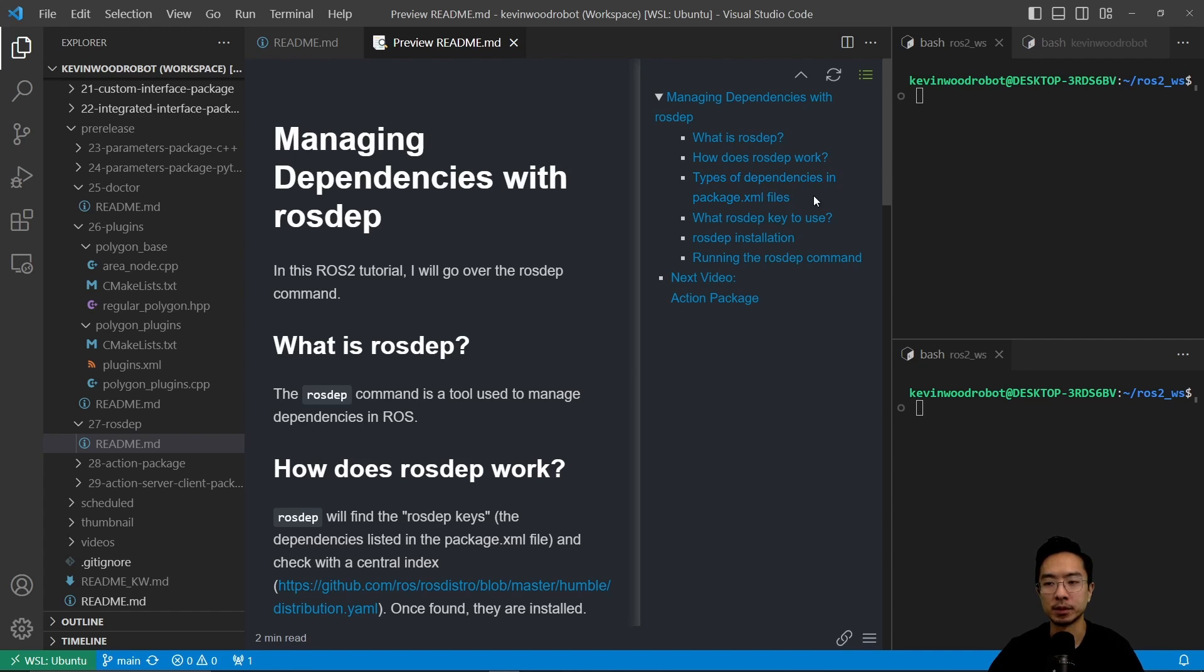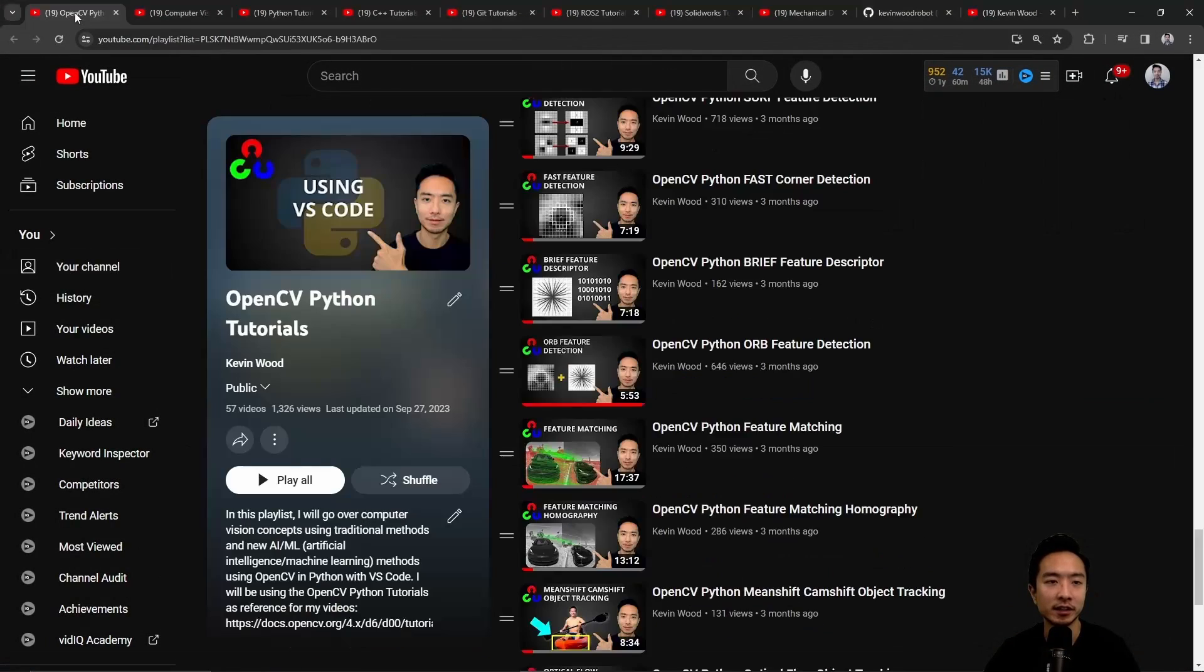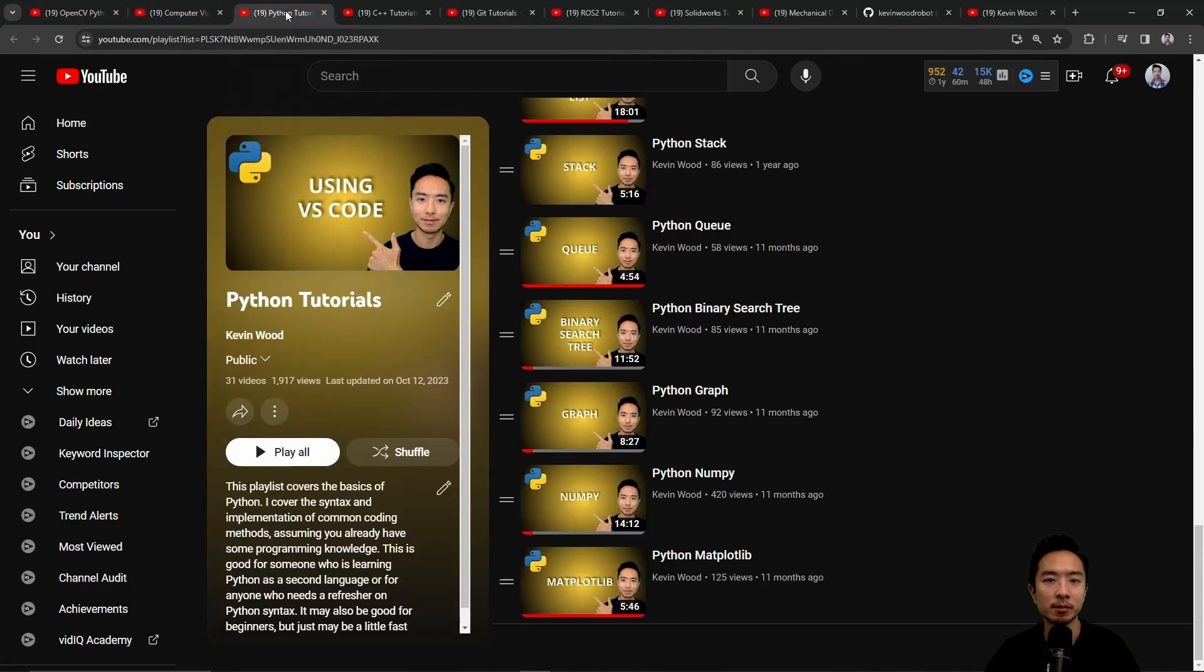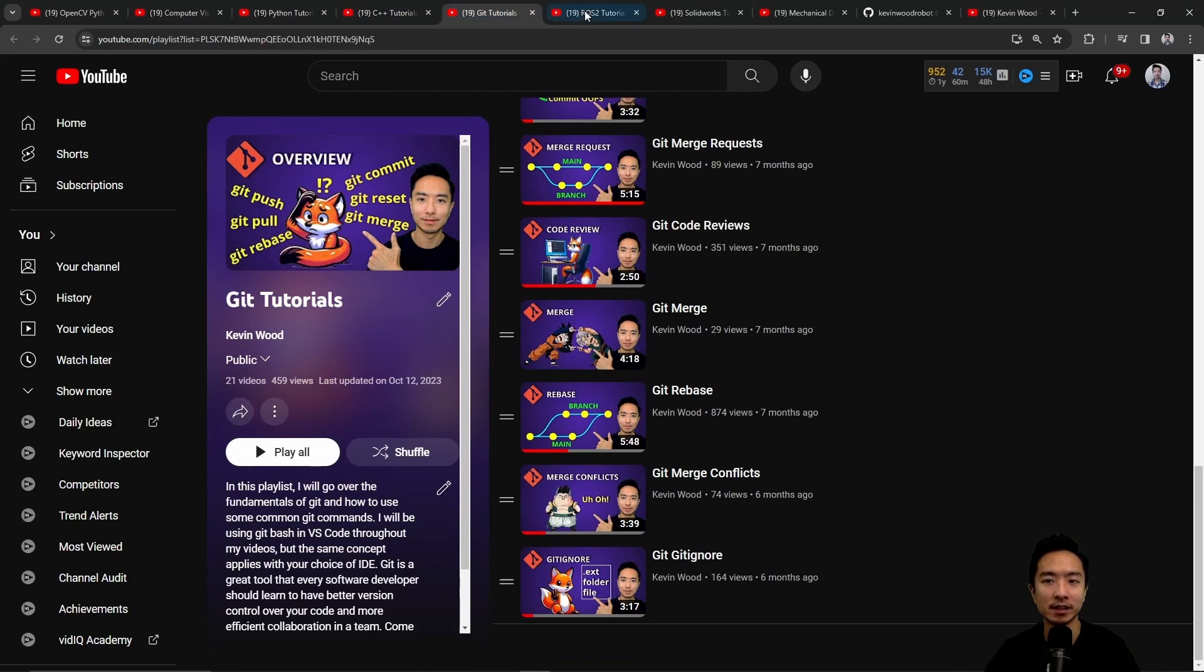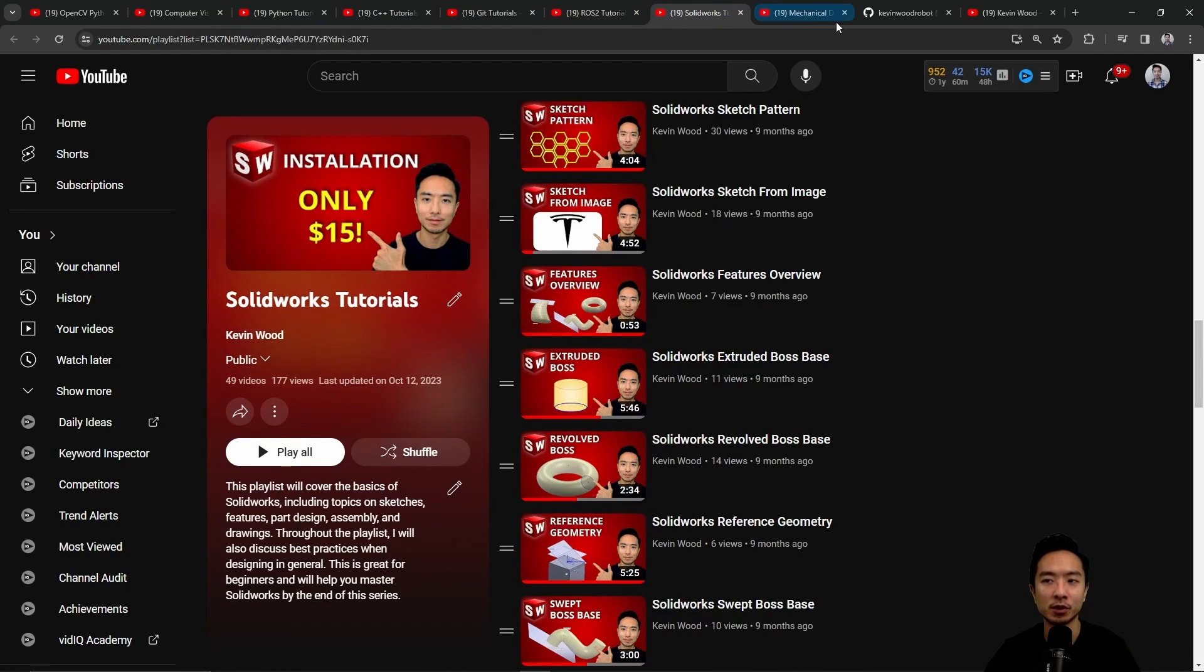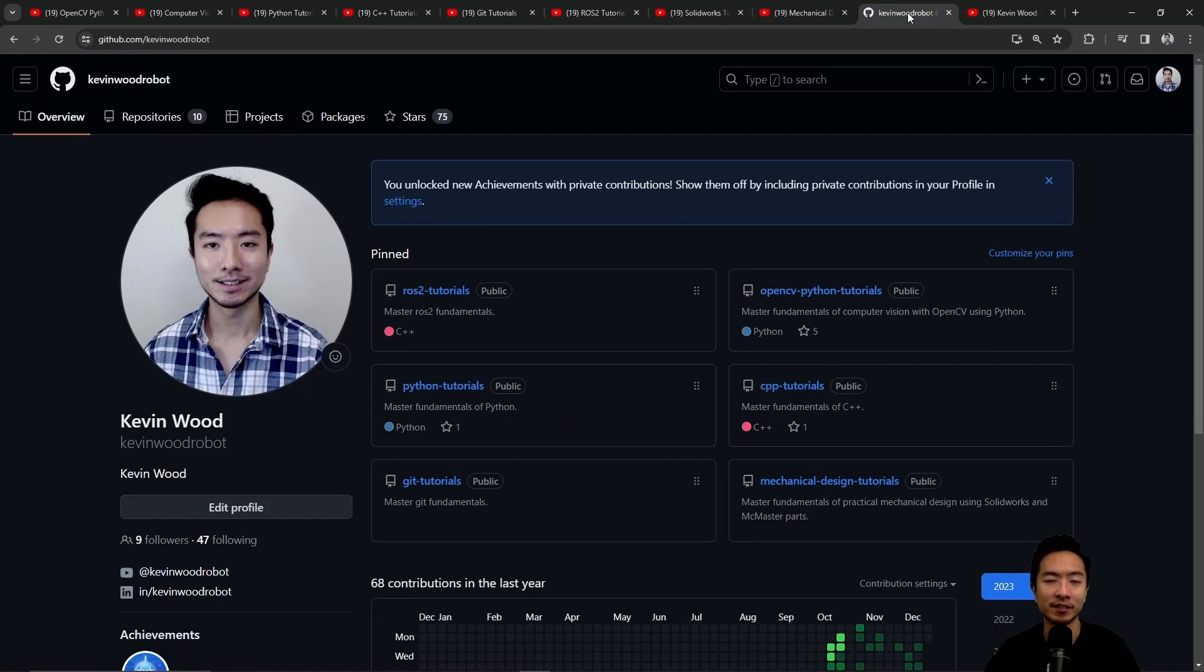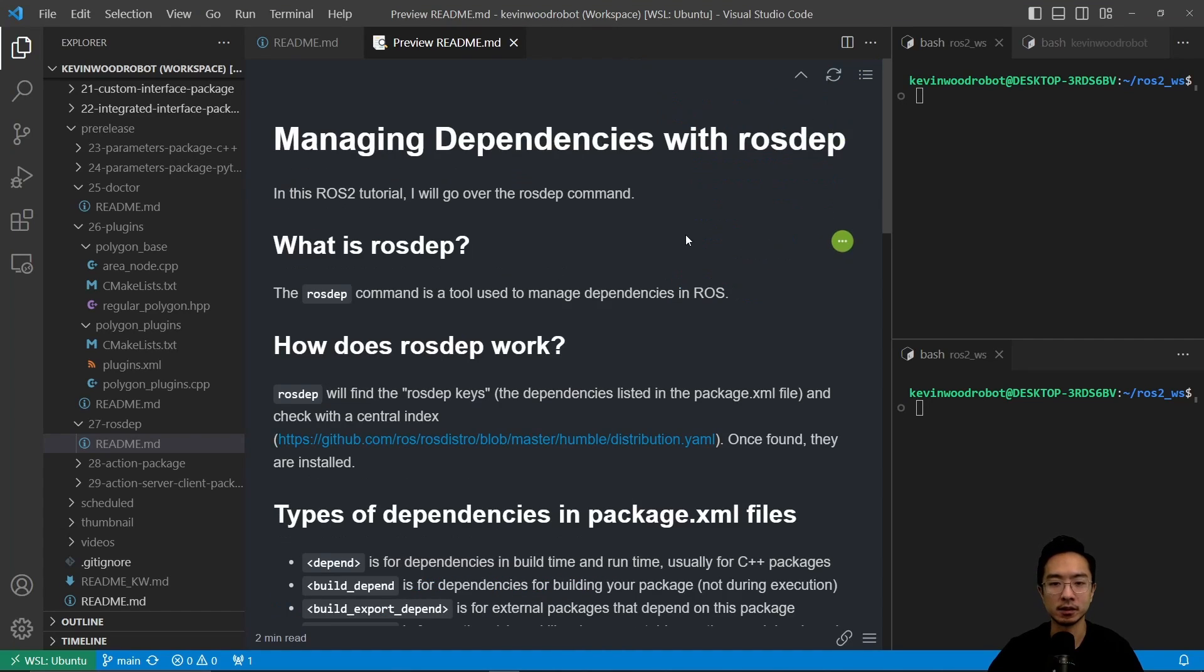I'll cover types of dependencies in package.xml files, what rosdep keys to use, the rosdep installation, and running the rosdep command. If you're new to my channel, I teach OpenCV, computer vision, Python, C++, Git, ROS 2, SolidWorks, mechanical design, and I have a GitHub that goes along with it. So subscribe to learn more.